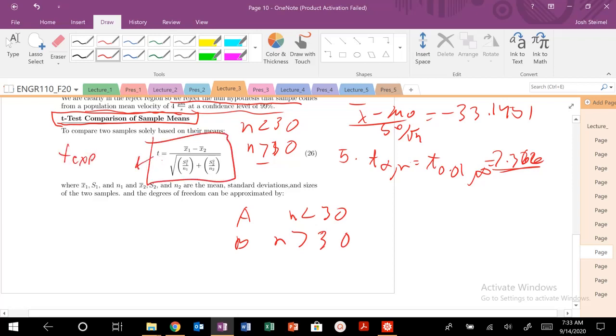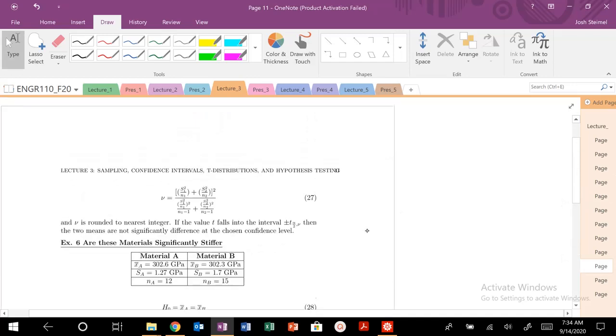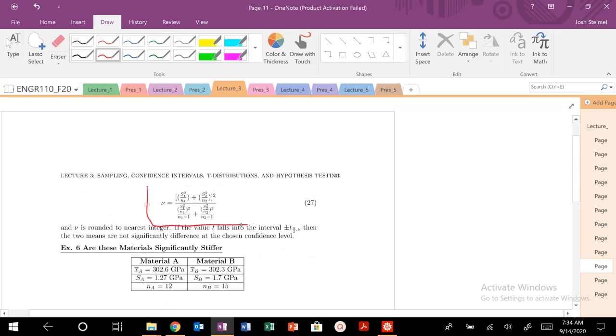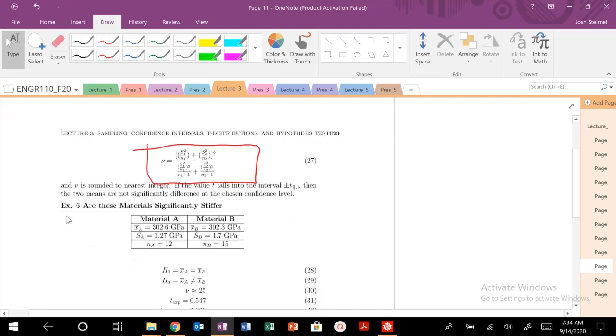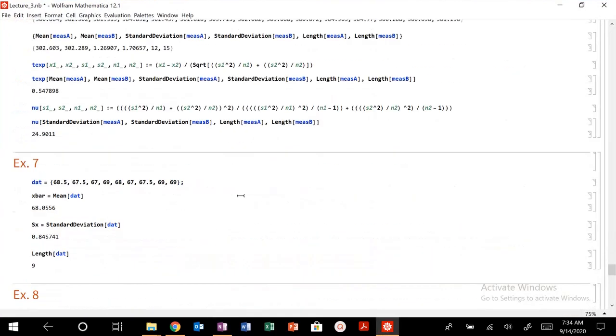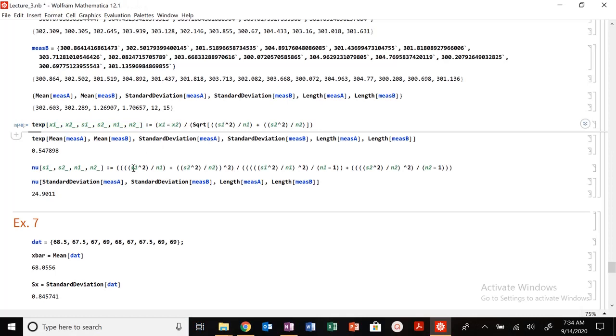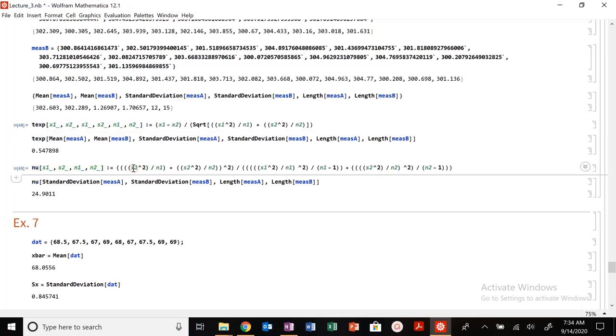The only thing different here is our t experimental changes. This is our t experimental. The equation gets a little nastier. This is your sample mean of sample one, sample mean of sample two, number of sample one, standard deviation of sample one, etc. Unfortunately we get another nasty equation to calculate our nu.